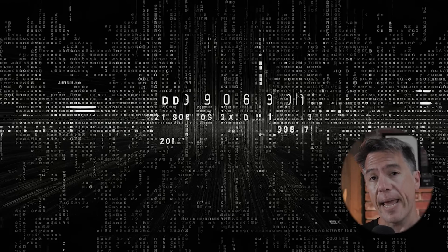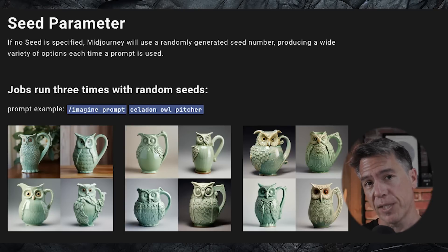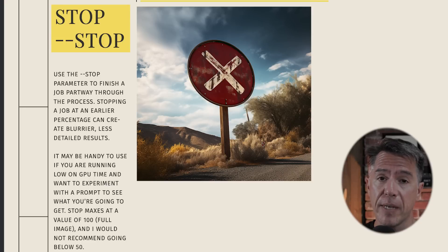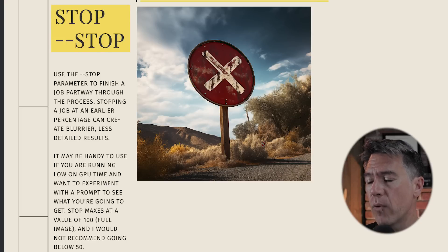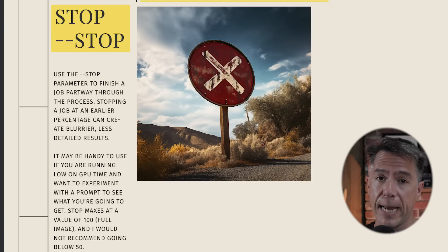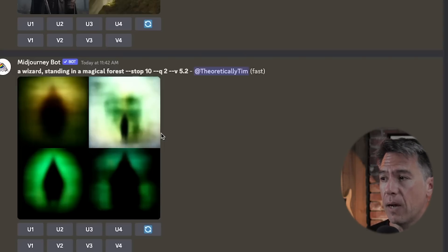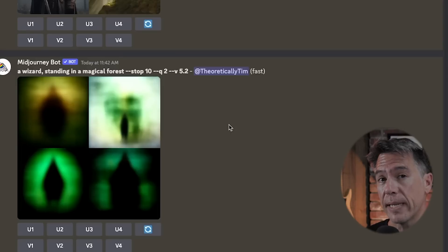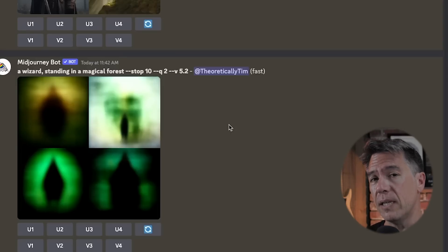Moving on to seeds, which can be a little confusing at first. When you issue a prompt in any AI generator, that prompt is converted into numbers. The bot then takes that series of numbers and plots out an initial field of static in which it begins generating its image — that initial burst of static is your seed. We can take a look at it by jumping ahead to the stop command. Running a wizard standing in a magical forest with a stop of 10, the lowest available, we see a blurry, just-starting image beginning to form — that is roughly the beginning of our seed.